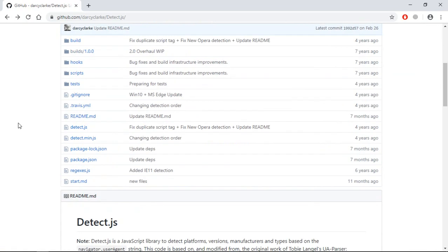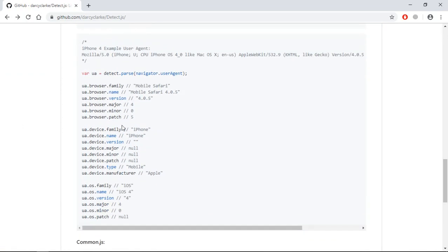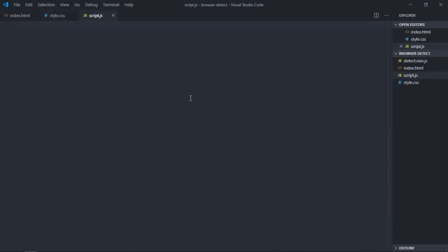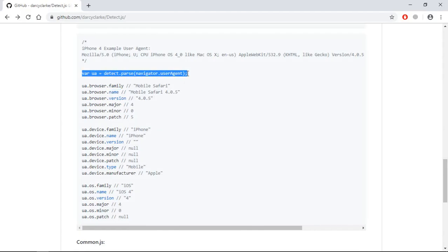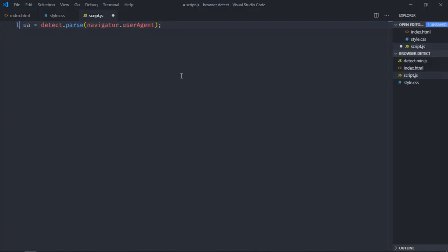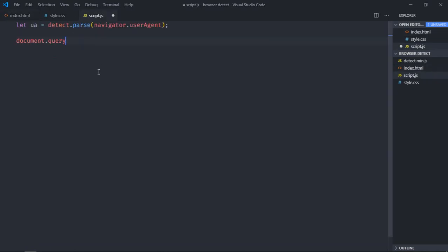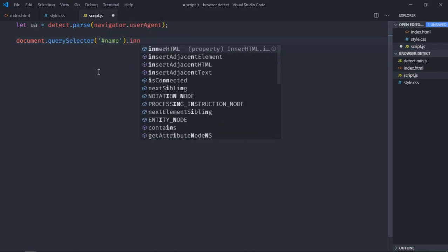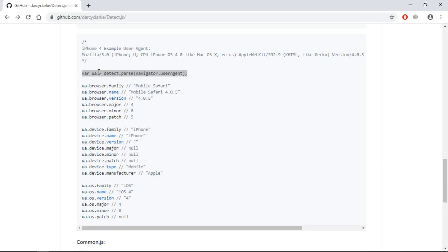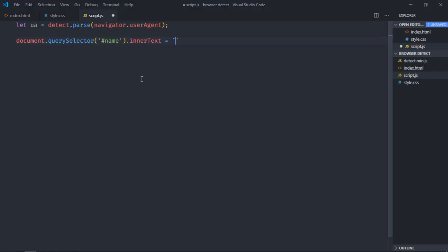We need that code to work — I'm talking about this piece of code. To get the browser name we need this piece of code. Just copy it. In the script file, use 'let', and we'll select the div element — query selector 'name' dot innerText. We'll set the inner text using backticks, putting 'browser name' here.